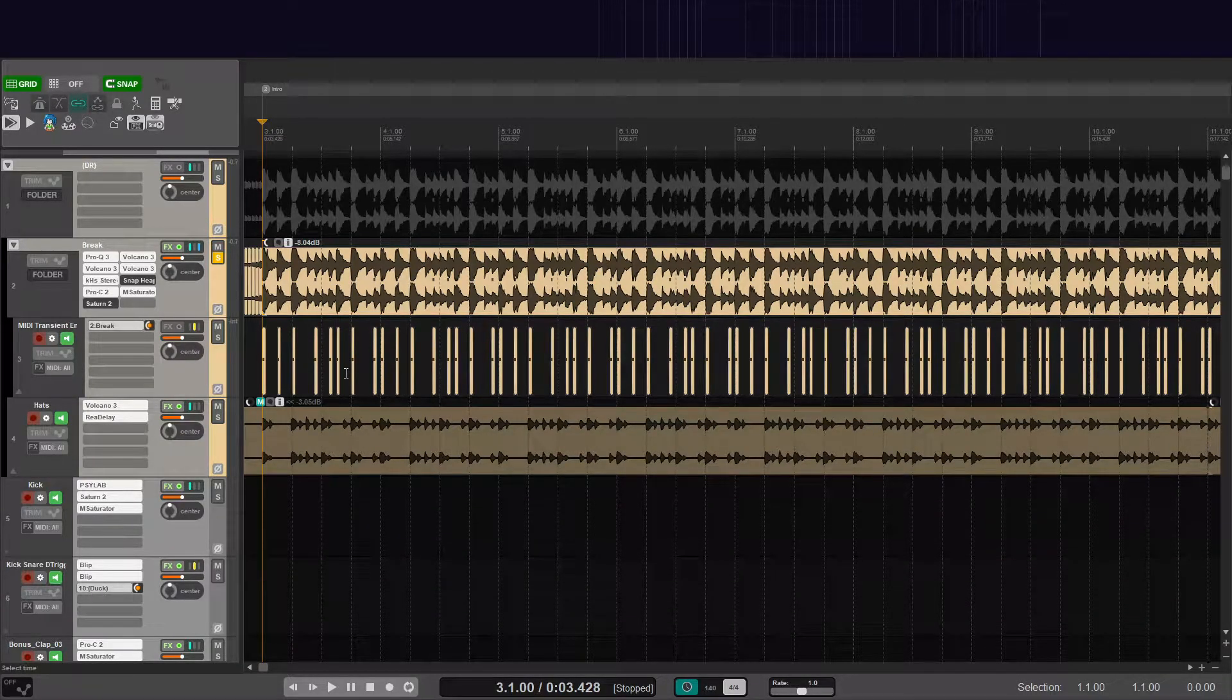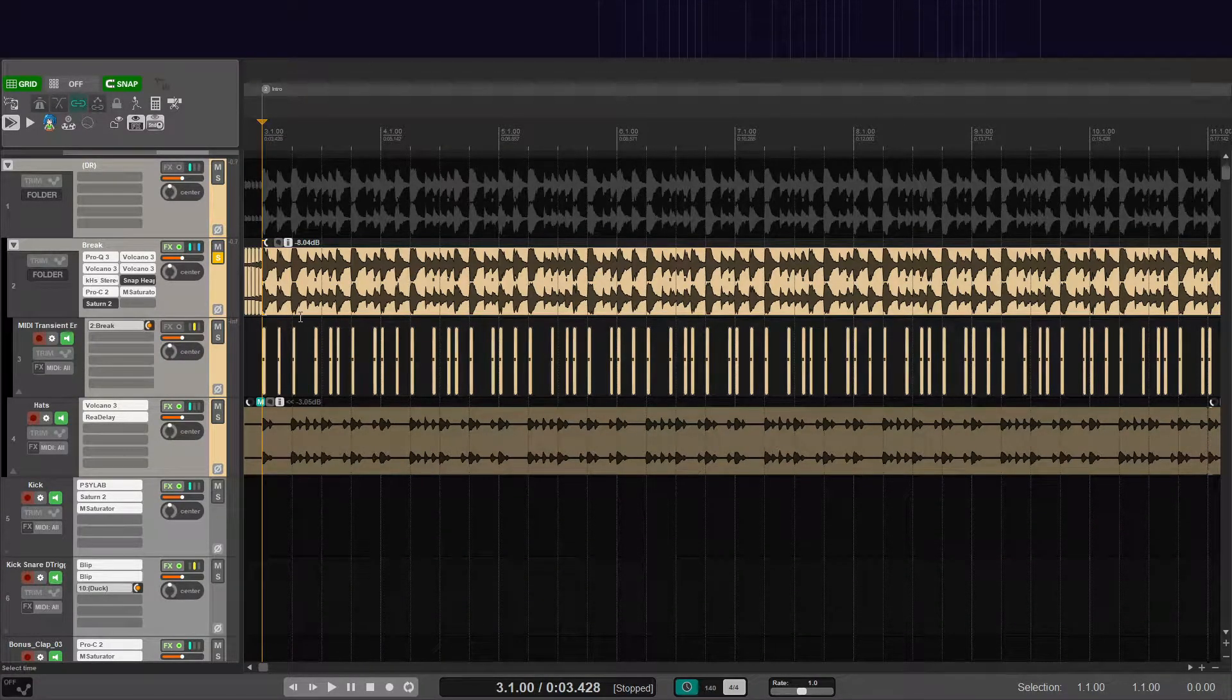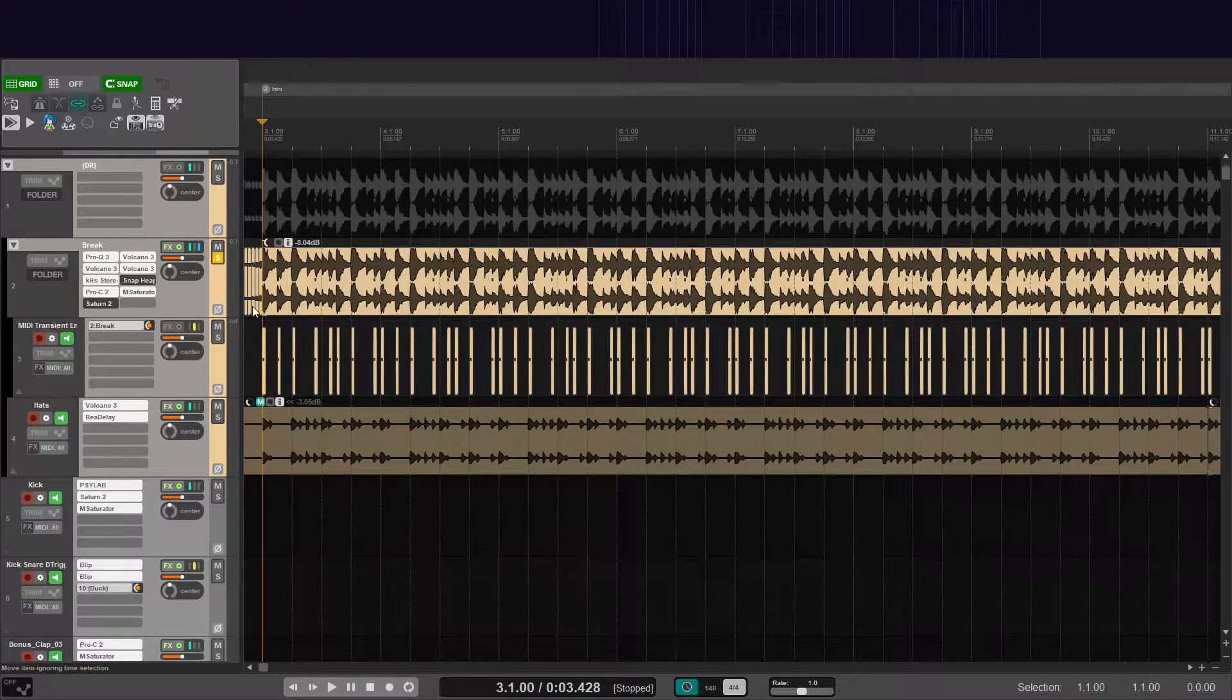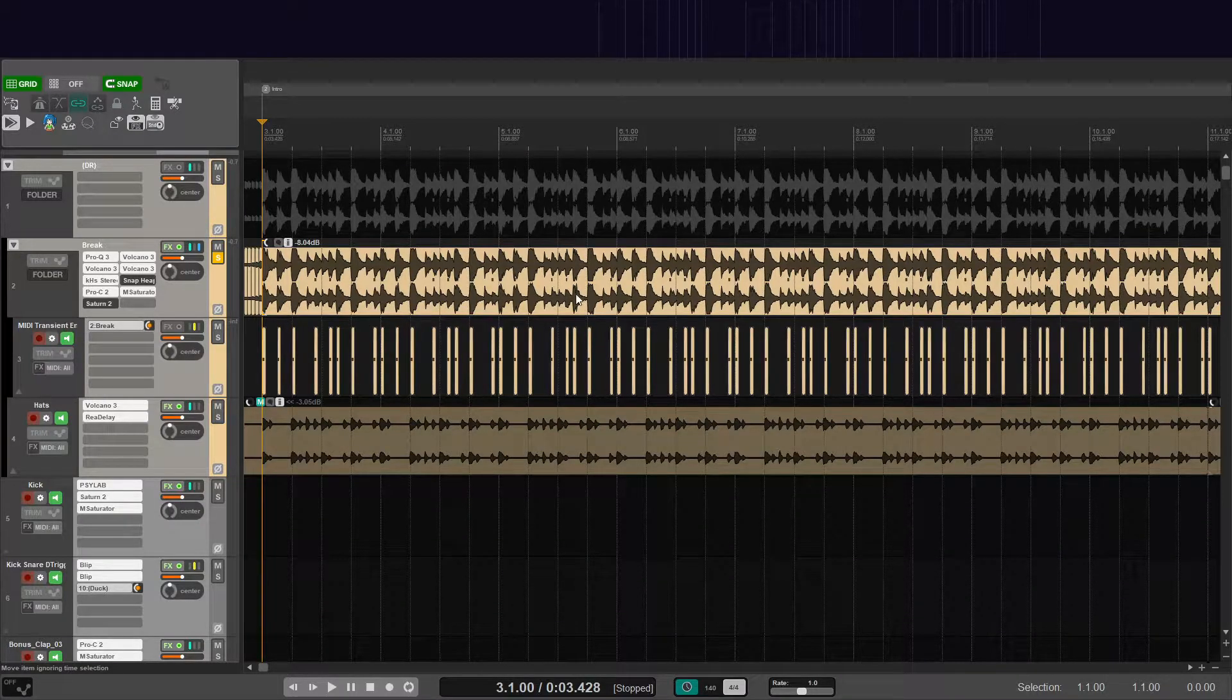Hello everyone! I just wanted to update you guys on a cool technique that you can use to enhance transients in your drum loops.